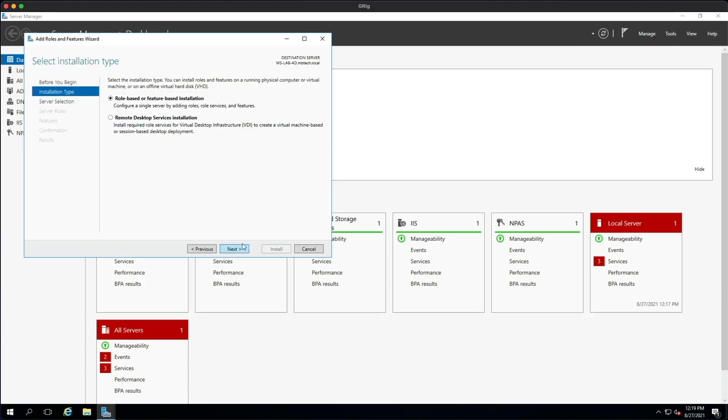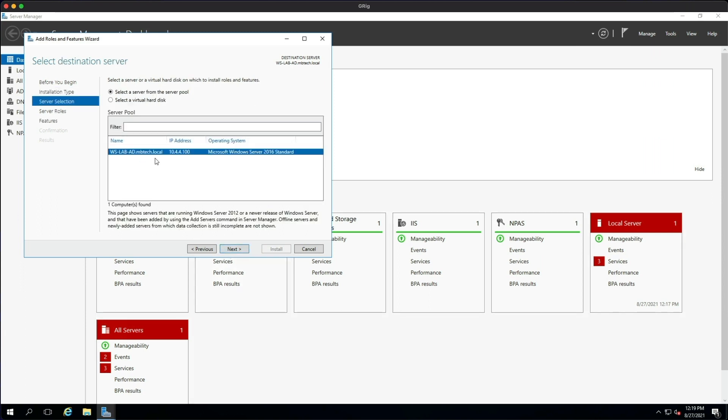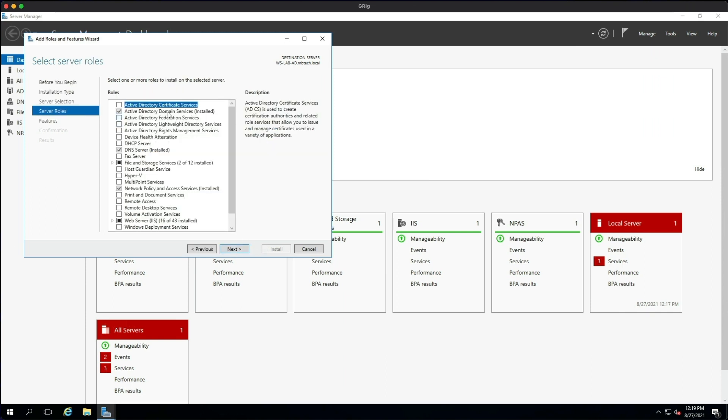This is the role-based feature, then just click Next. Make sure your server is selected, Next, and we're going to be installing the Active Directory Certificate Services role.